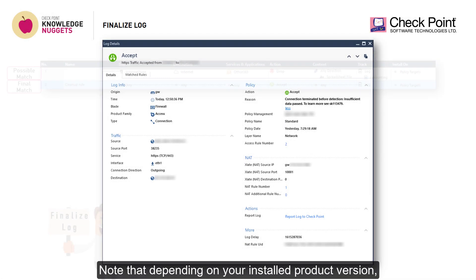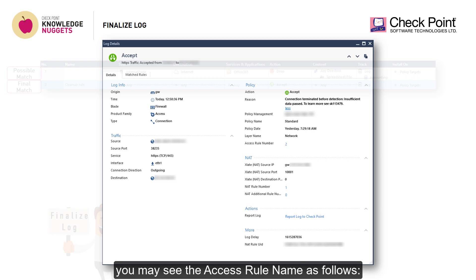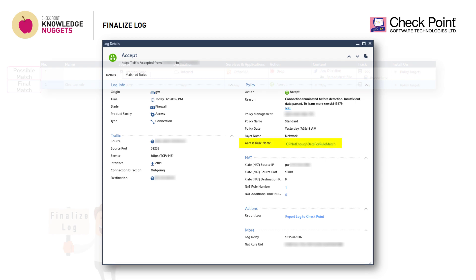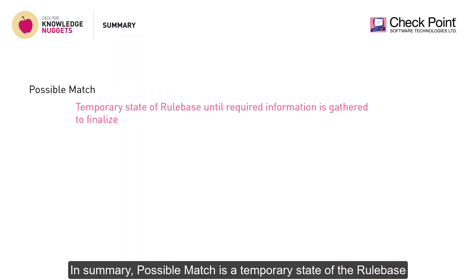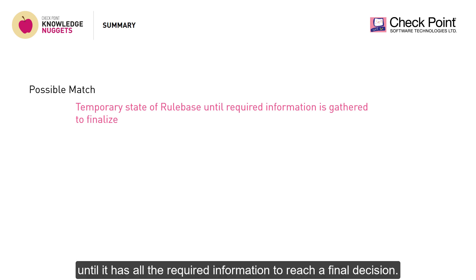Note that depending on your installed product version, you may see the access rule name displayed differently. In summary, possible match is a temporary state of the rule base until it has all the required information to reach a final decision.